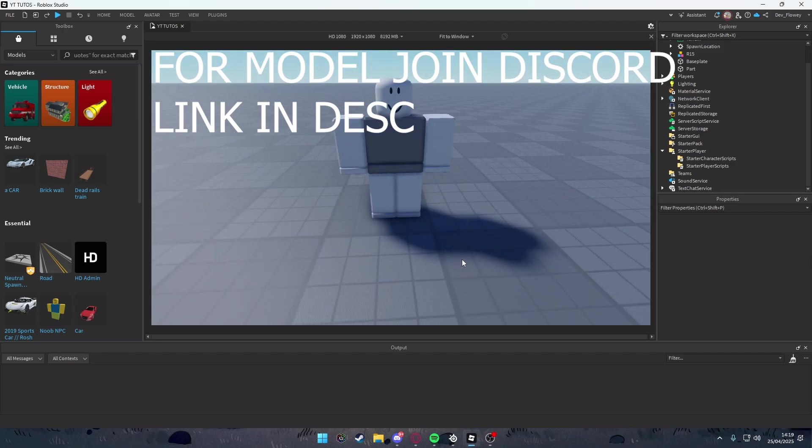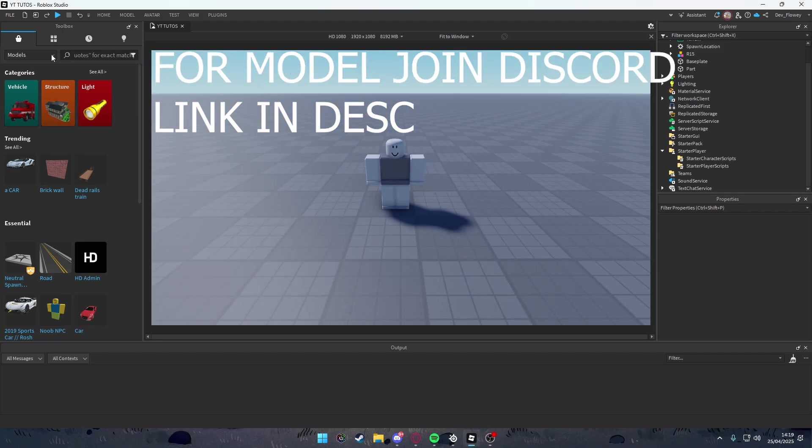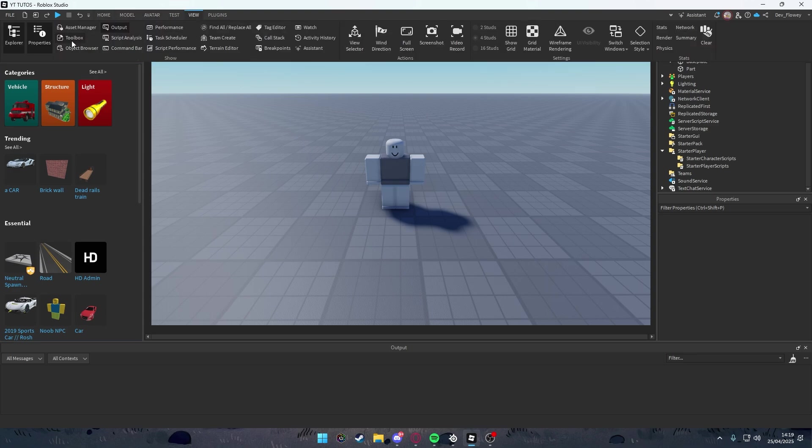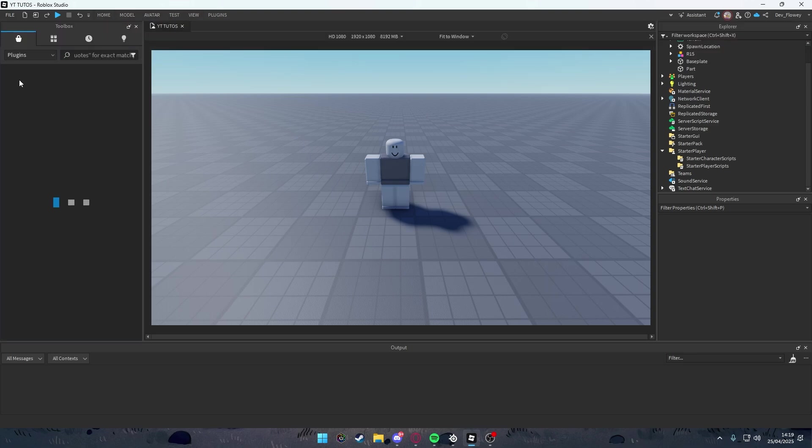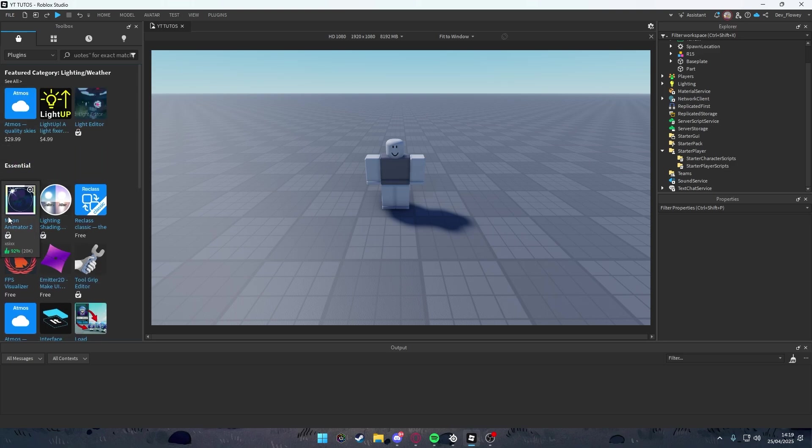Okay, to start off let's make the animation for our landing animation. Go into your toolbox. If you don't see this, go to View and click on Toolbox. Then instead of Models, go to Plugins and we'll be using the Moon Animator 2 plugin.